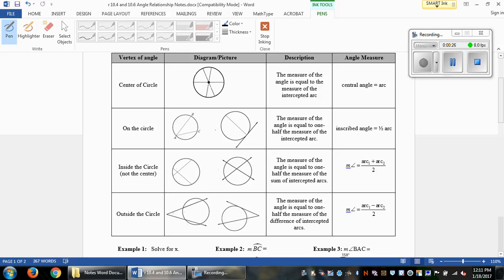The position of the angle will determine its measure. If you have the central angle, it's going to equal directly the arc — it has to start in the center. If it crosses through the circle, the inscribed angle equals half the arc length. If it's crossing just through the circle interior, you add the arcs and divide by 2. If it's outside the circle, you subtract the arcs and divide by 2.